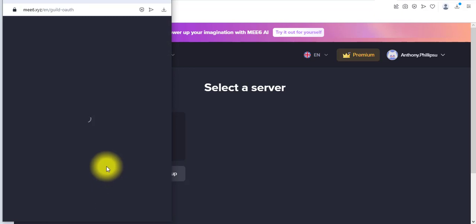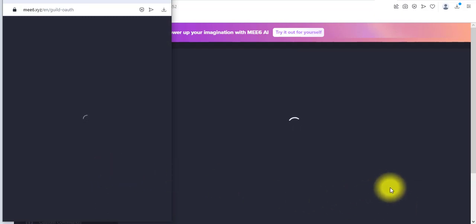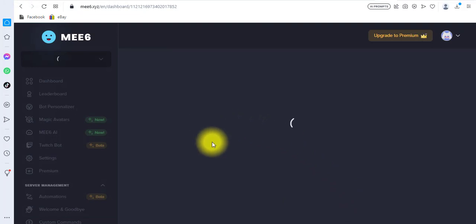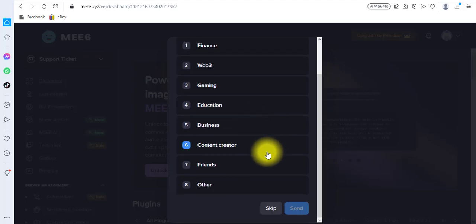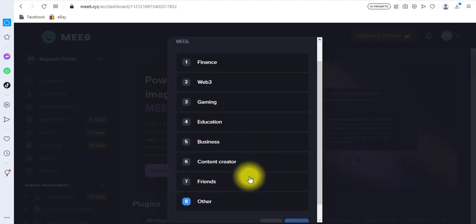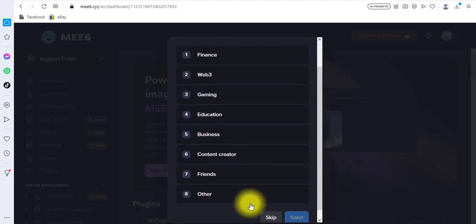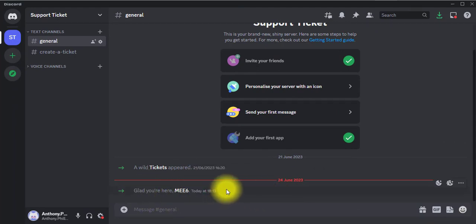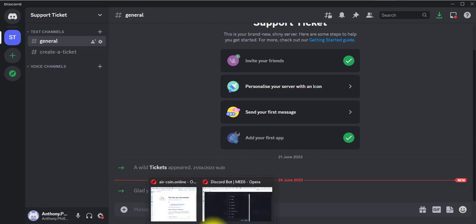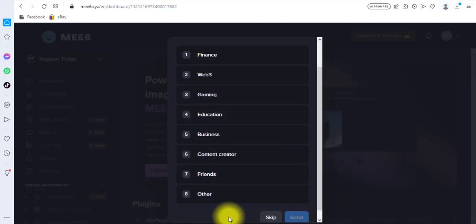It's redirecting me right now, and you can see I already have a notification that something has happened — I've connected my Discord server to a bot called MEE6. I'll go back to Discord and check. Yes, we are already notified that the MEE6 bot is already in our server.